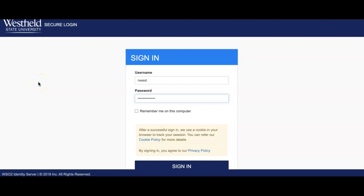Today I'm going to be showing you how to make an appointment with one of the professional staff members in our Office of Academic Advising and Transfer Transition.